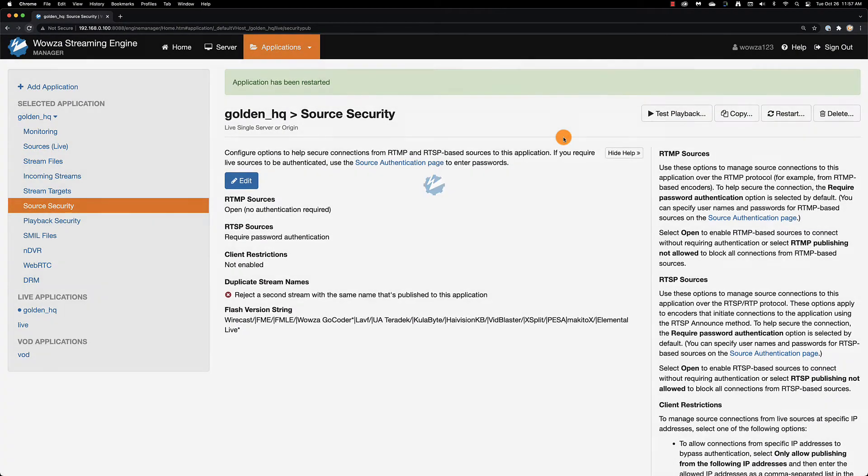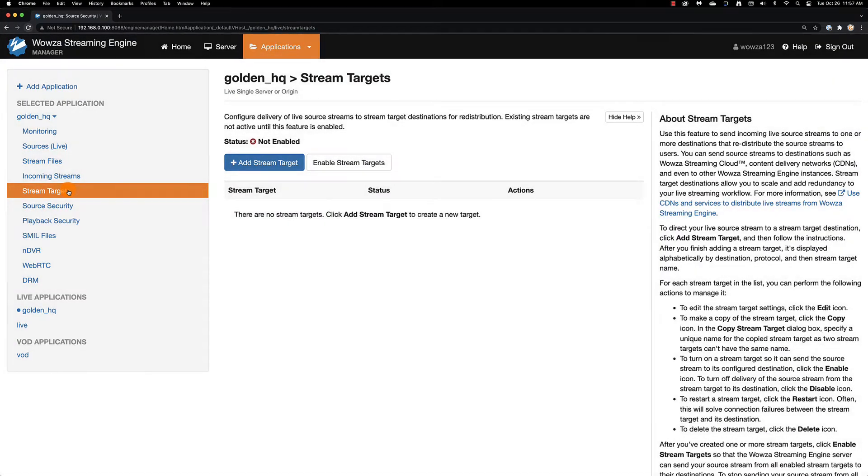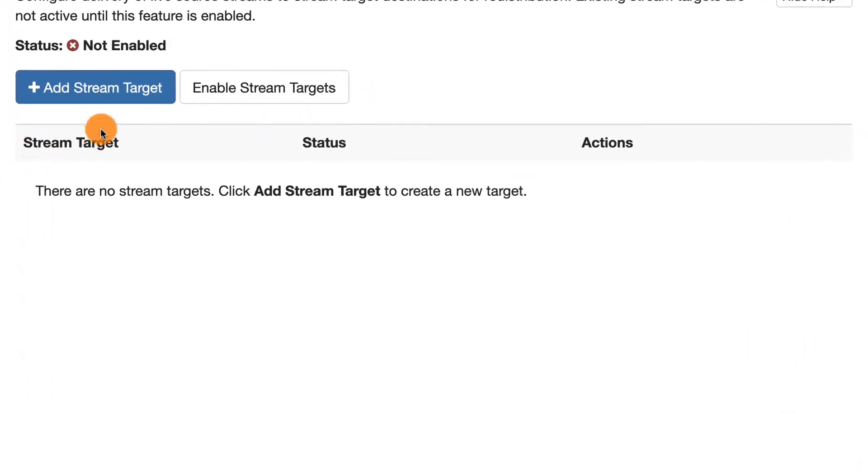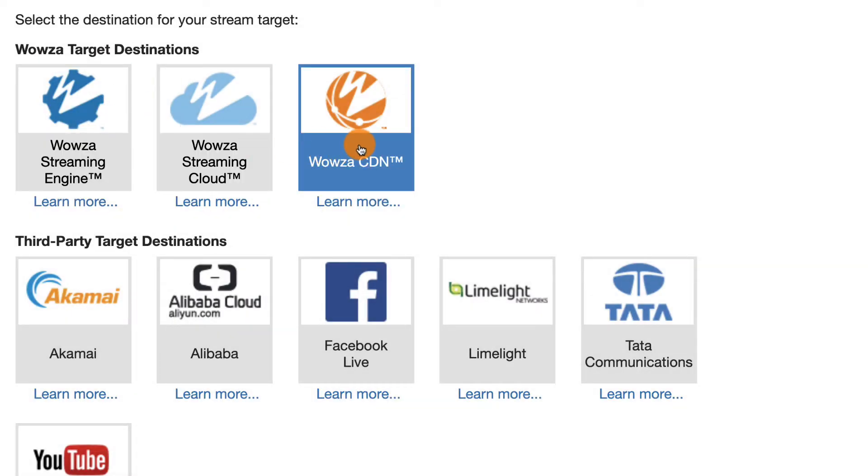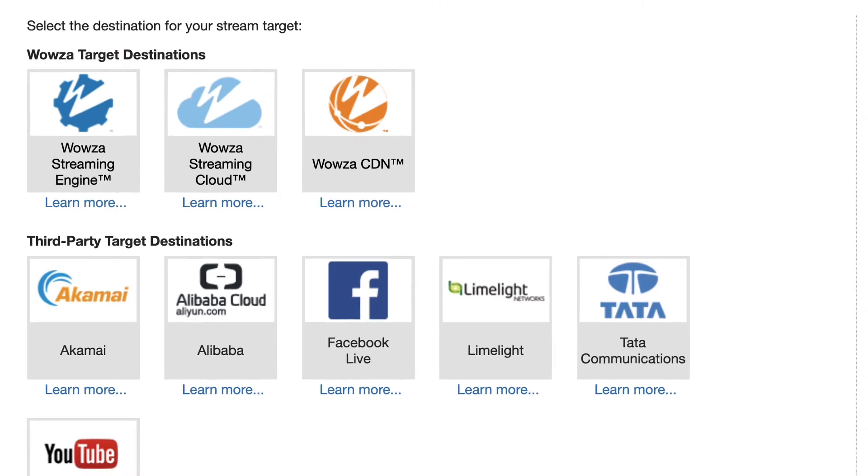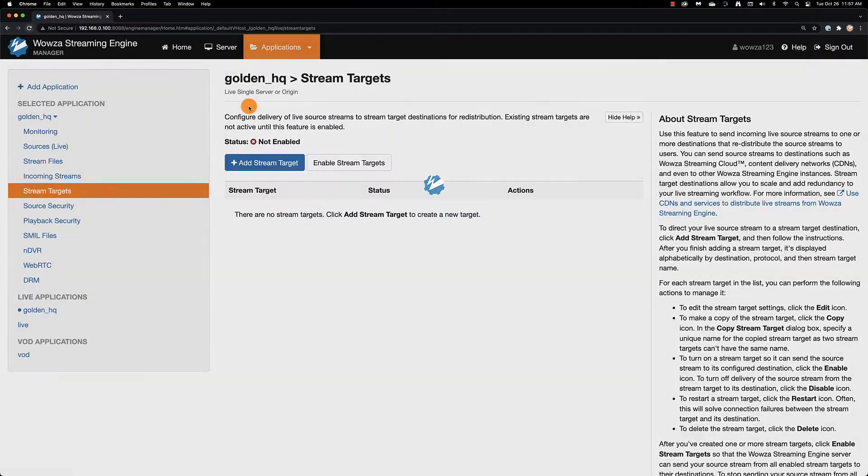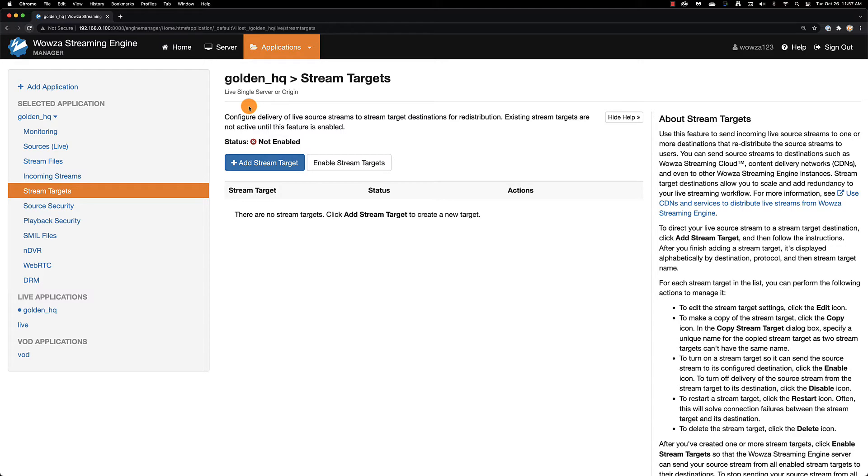For those looking to scale with the CDN, this is done under Stream Targets. While there are several solutions available, Wowza does have their own CDN available for you to use, and if you have only a few viewers and you're not ready to scale up, that's okay too.